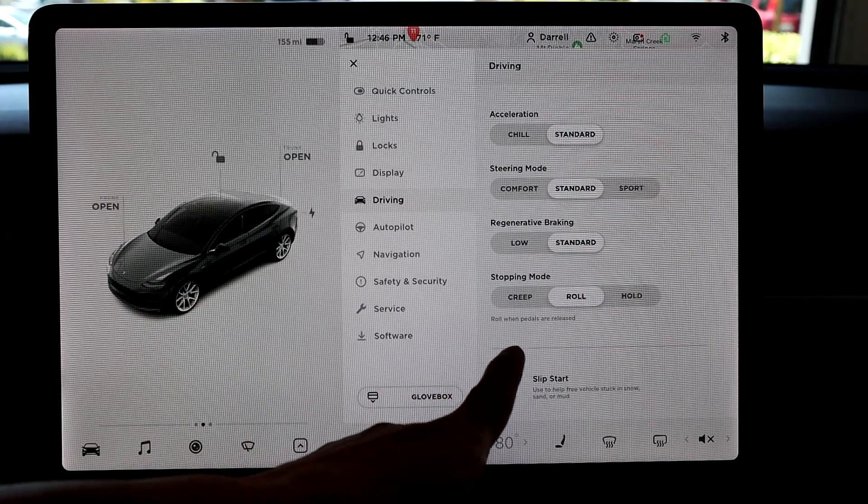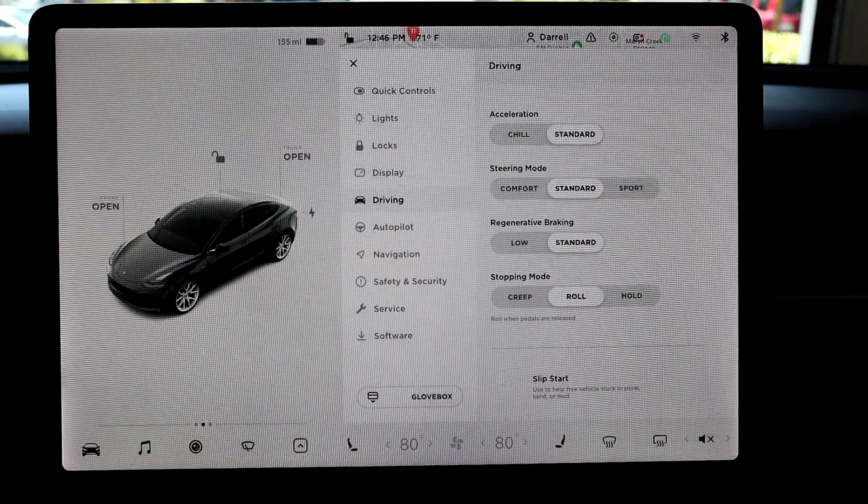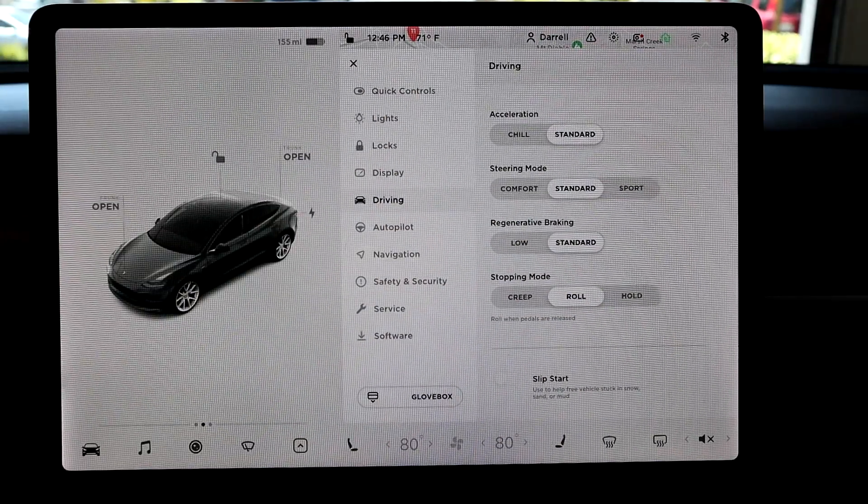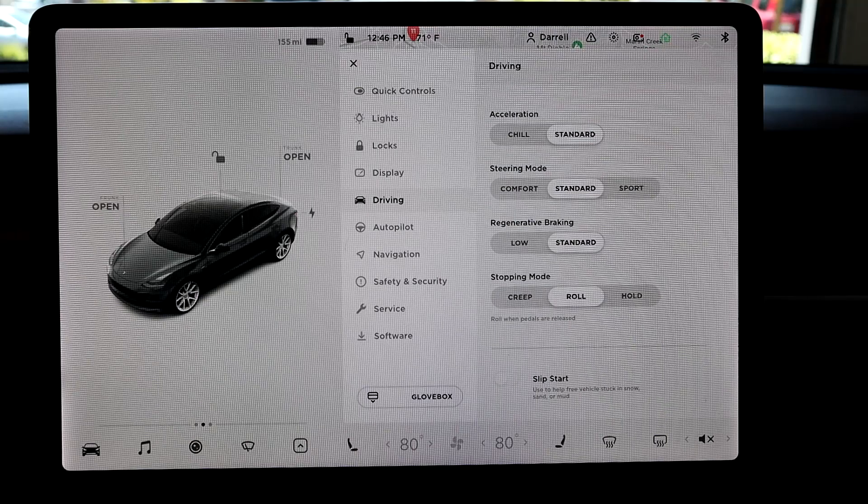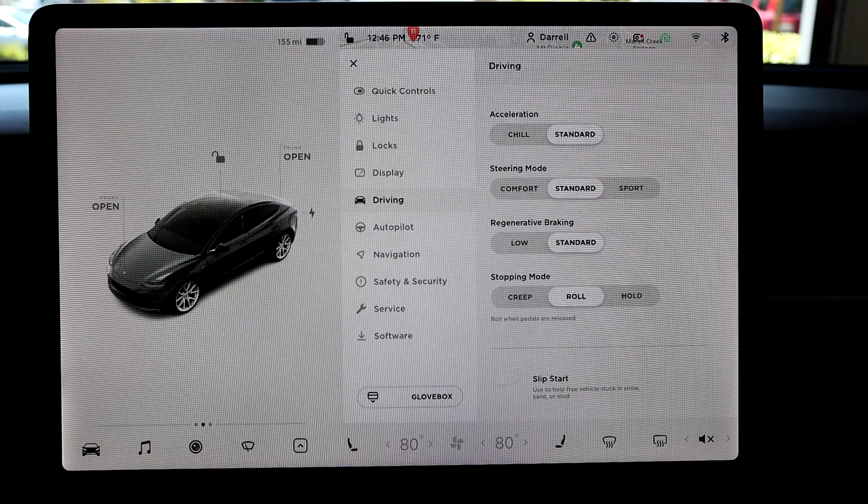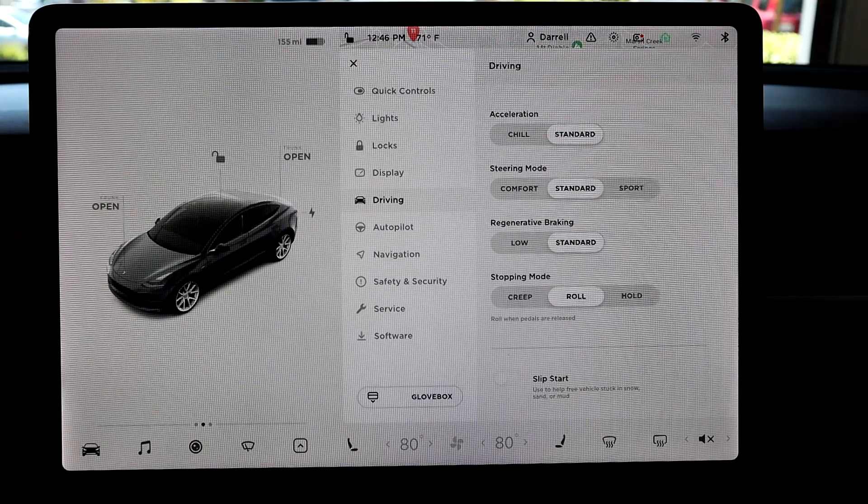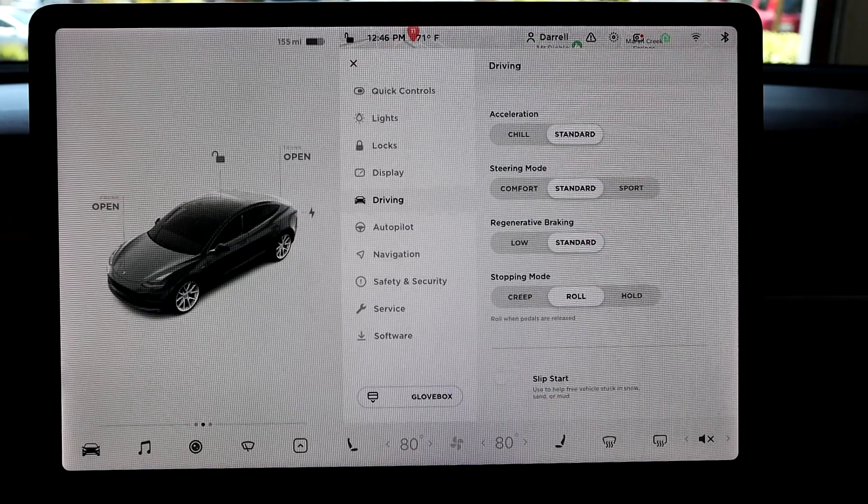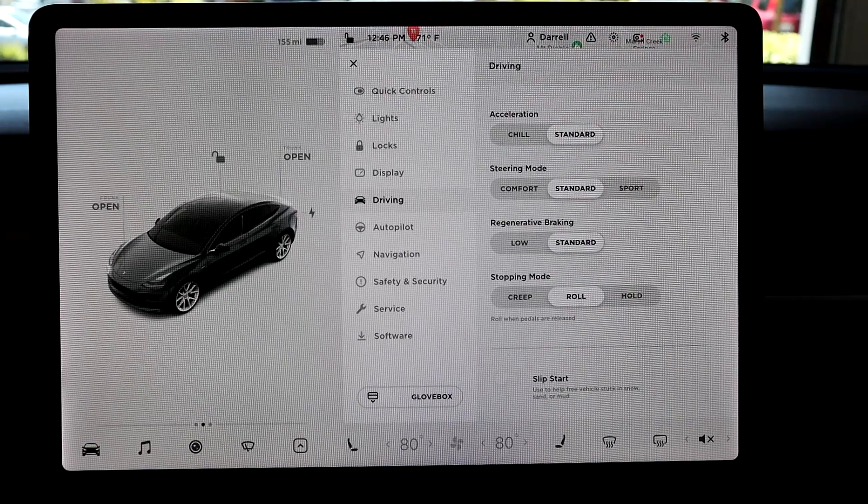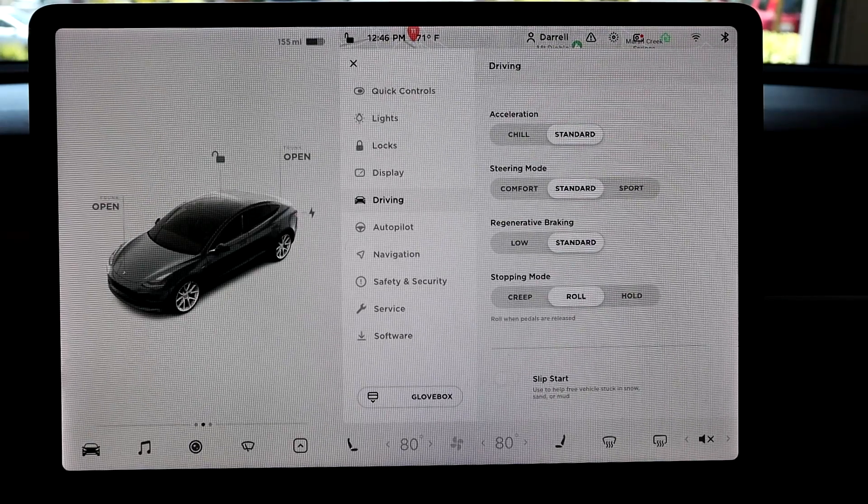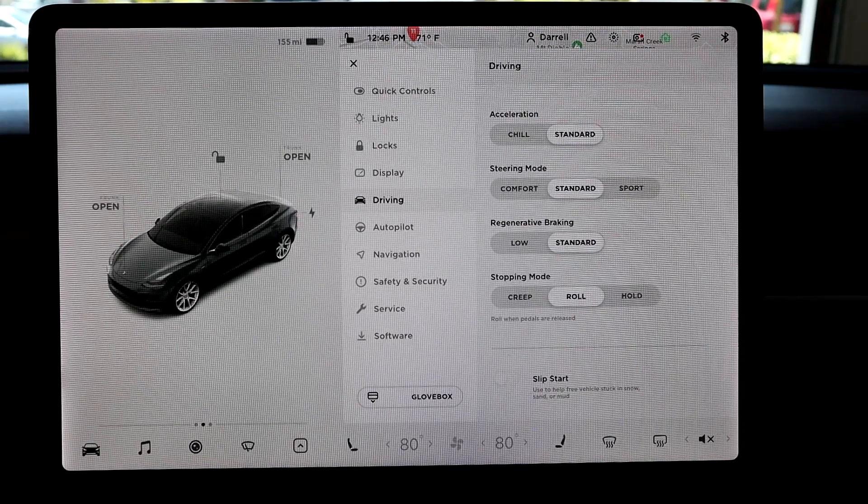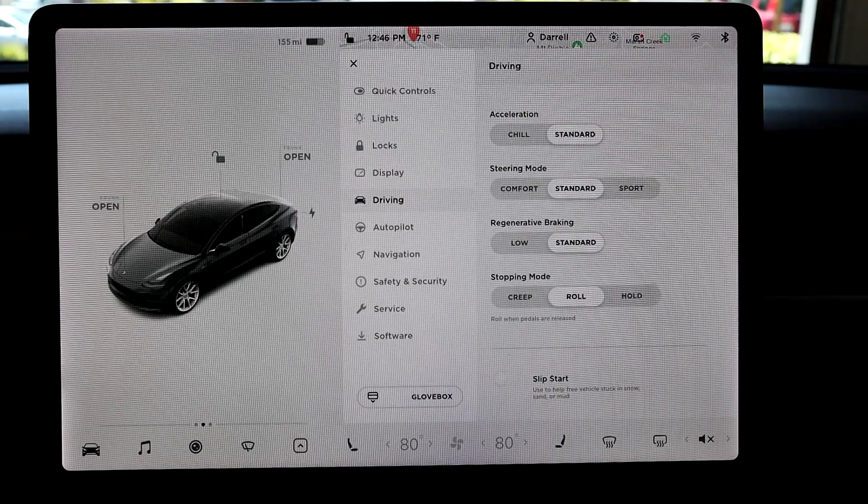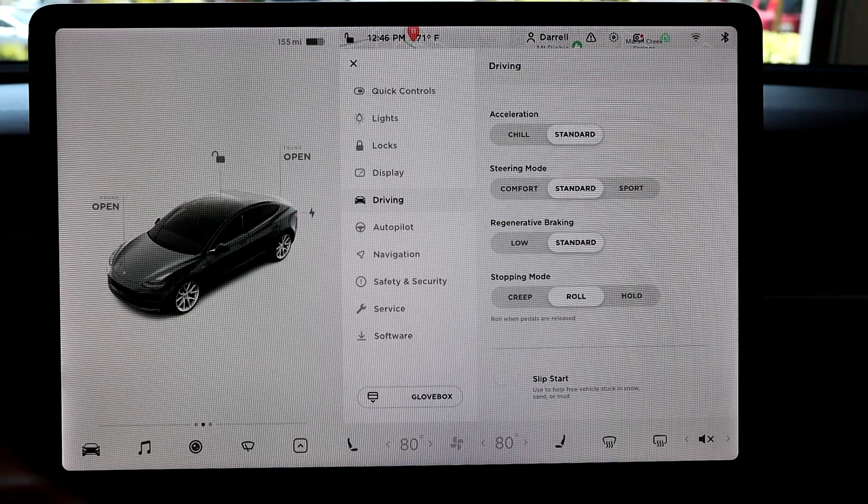Roll when pedals are released. So it's just like you're in neutral pretty much. I don't know who uses that. Honestly, I think most people use either creep or hold, but that's what roll mode is.